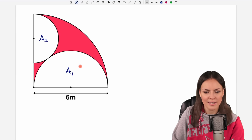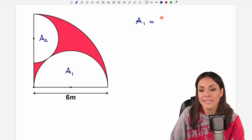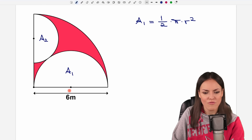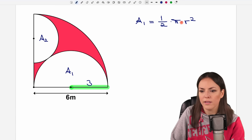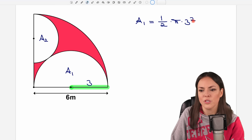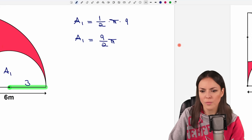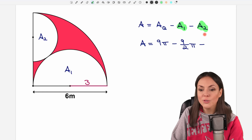Now let's find the area of half circle A1. We use the same formula but for a half circle: 1/2 times pi times r squared. The radius of this half circle is half of the full side, so half of 6 meters is 3 meters. Plugging in 3: 3 squared equals 9, so A1 equals 1/2 times 9, which is 9/2 π. I insert this result for A1.